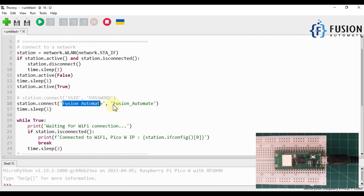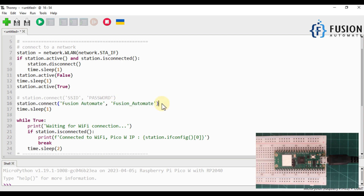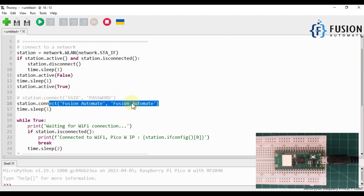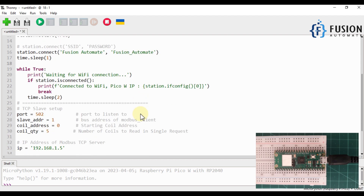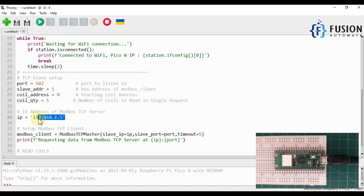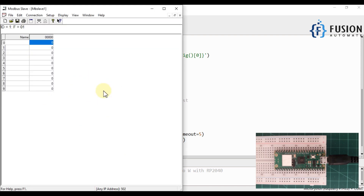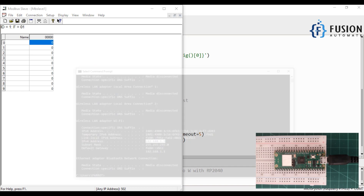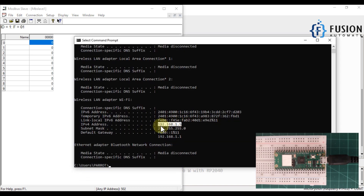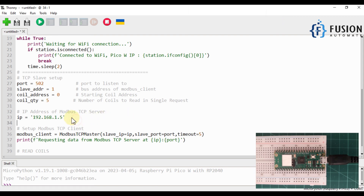There are a few things you need to change if you're using this on your own system. You have to update the Wi-Fi SSID and password, and set the IP address of your remote Modbus TCP server or device. In my case the server is running on my system and my system's IP address is 192.168.1.5, so that's the IP address I've used.